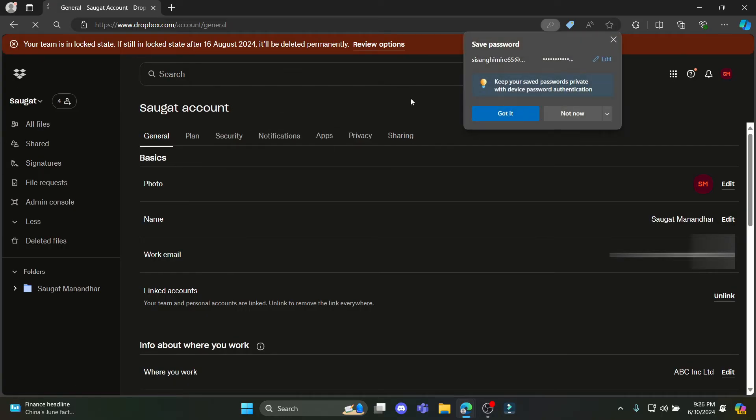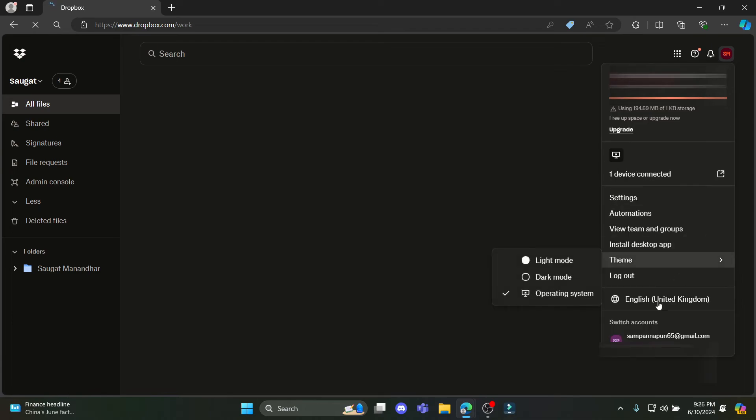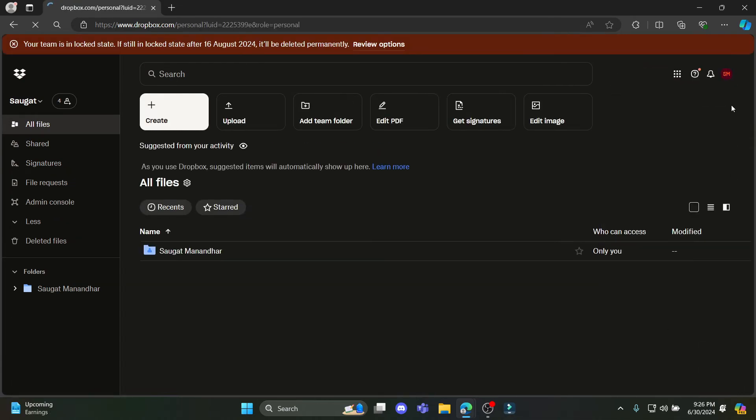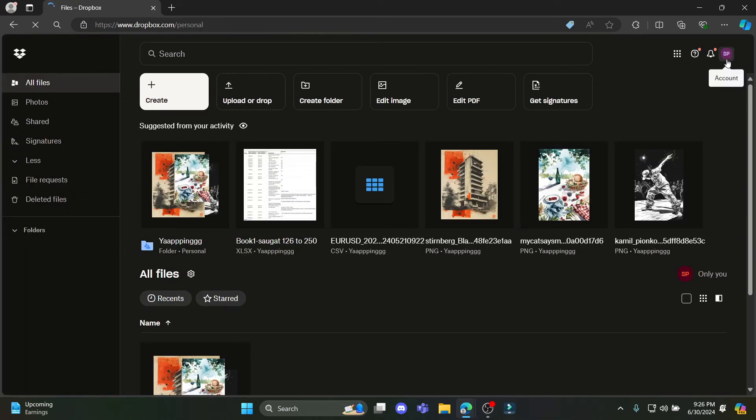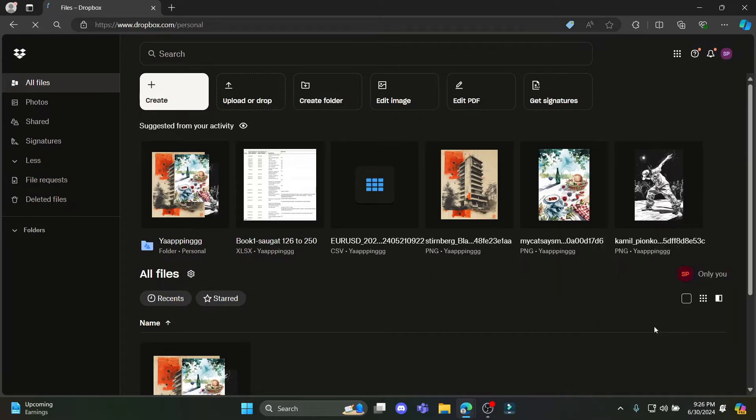Let me show it to you again. First of all, this is your personal account. So to switch it to the work, go ahead and tap on it and go to the work or team Dropbox.